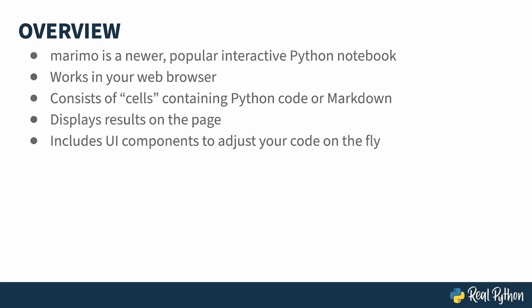Marimo also ships with UI components which you can associate with variables in your code. This allows you to make changes to a value with a GUI widget and watch your notebook update on the fly.